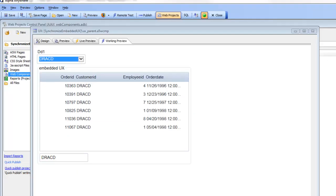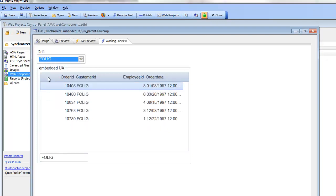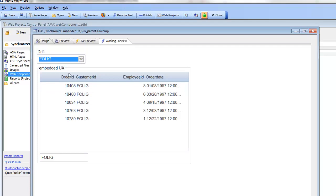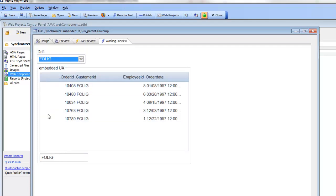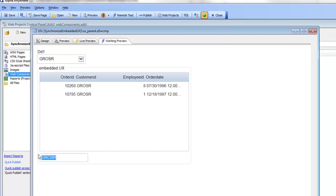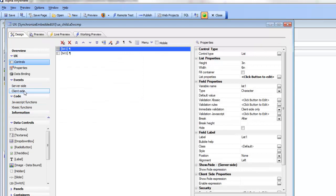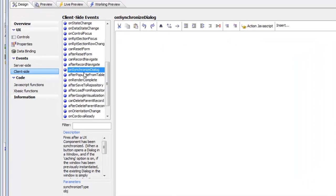Continuing our discussion about refreshing embedded UX components: when we change the drop-down, the new argument value is pushed into the component and the list bound to that argument refreshes. At the same time, another control's value also updates. This is done by taking advantage of the events that fire during the refresh. The child component exposes both server-side and client-side events.